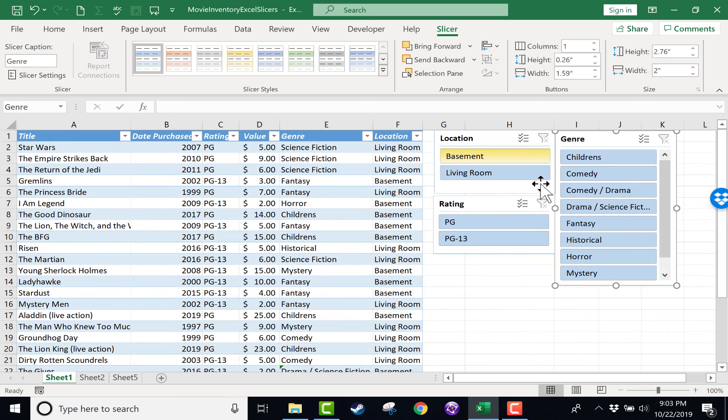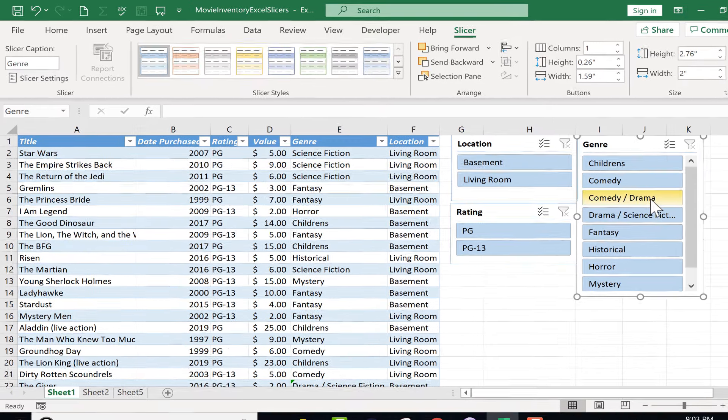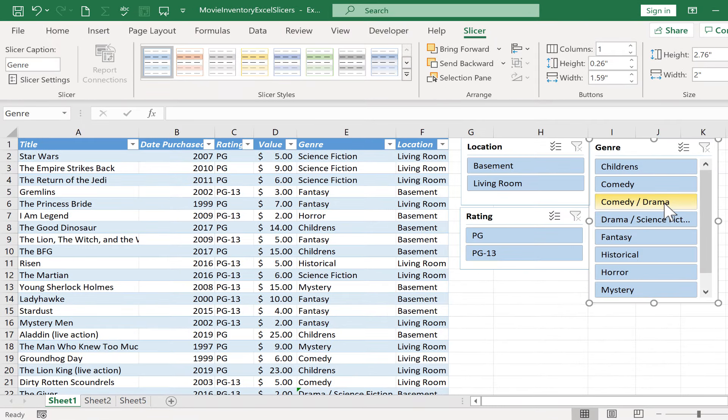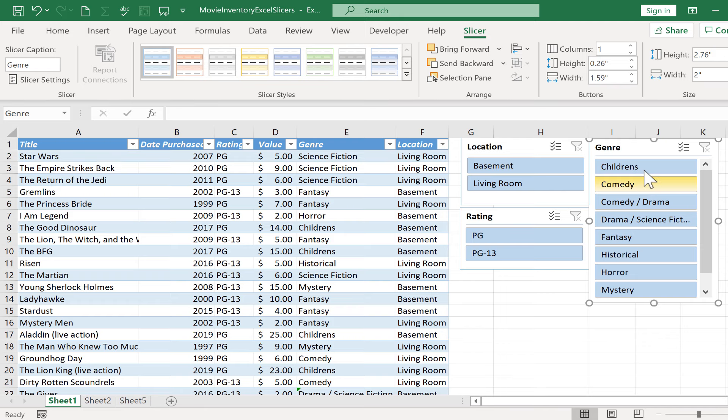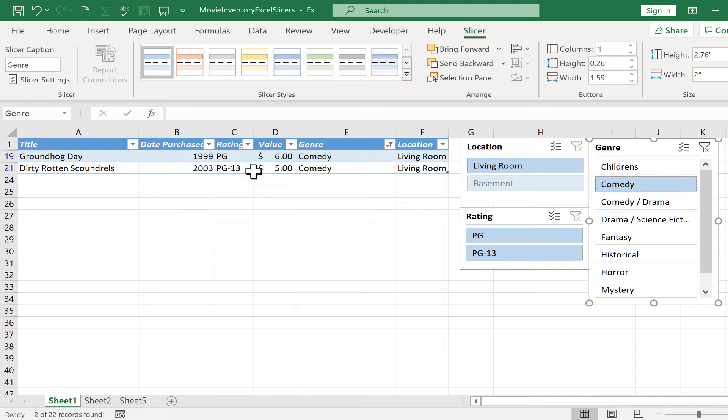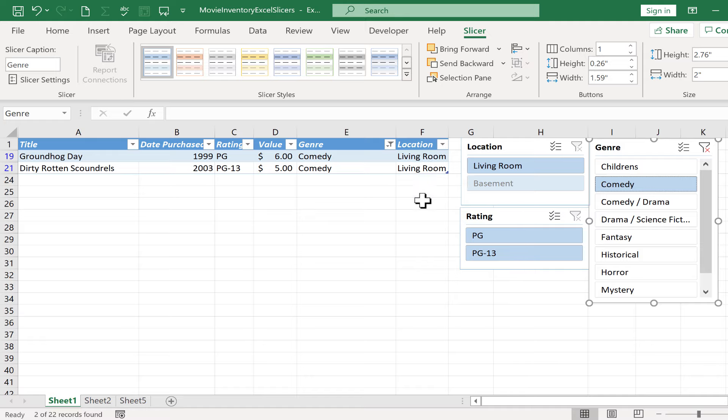So with these slicers now activated, all I have to do is click some of these buttons that it created. So let's say there's a family coming over to visit my family. There's some friends of ours. And we're inviting them over to watch a movie with us. And let's say we want to watch a comedy. All I have to do is click comedy. And look, it shows me there's only two options. Now because both of those two options are stored in the living room, notice what happened to basement. Basement is grayed out. I can't pick that because there's no results that will happen.